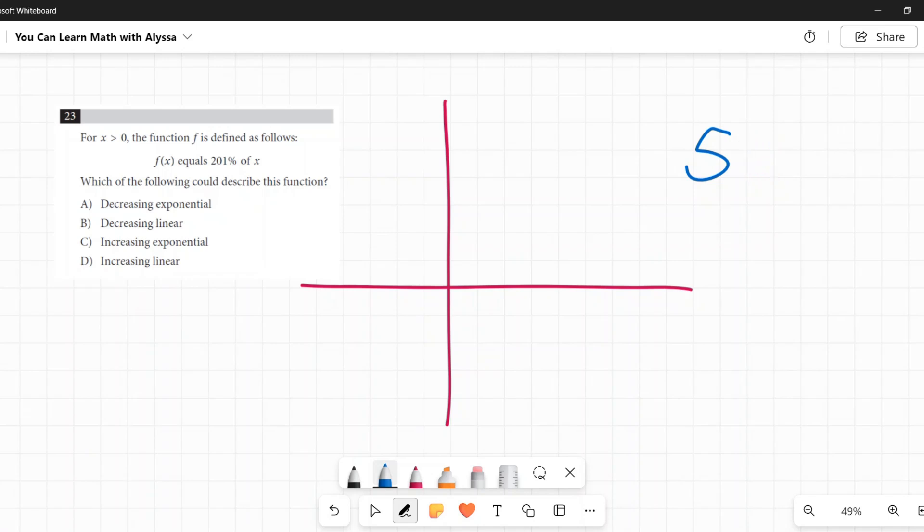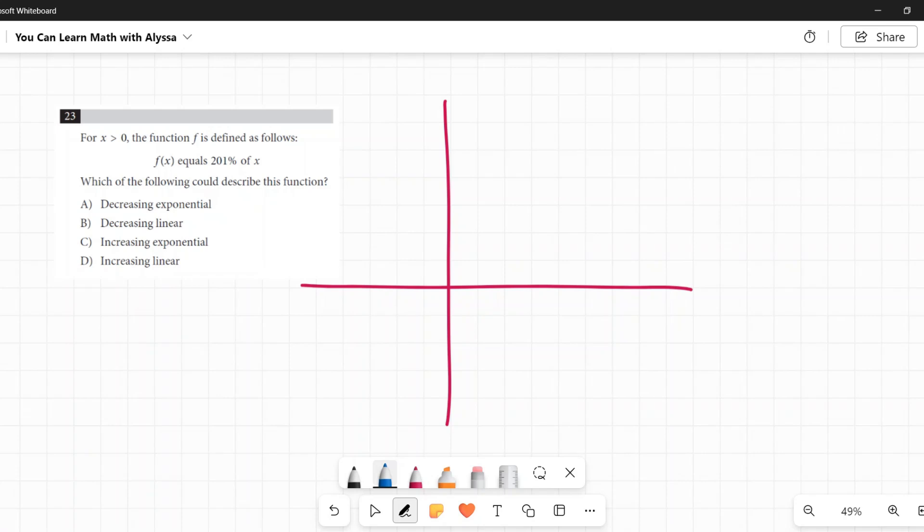So I think it's very easy to look at this and go, it's a percentage of X, and percents increase over time. That's how people make money on interest. So it must be exponential growth, an increasing exponential. I'm done, moving on.